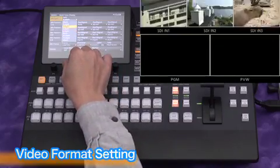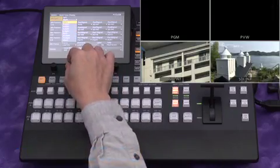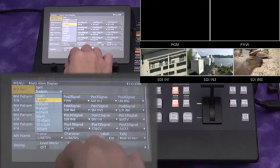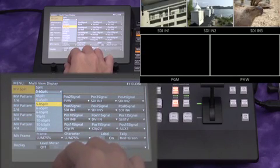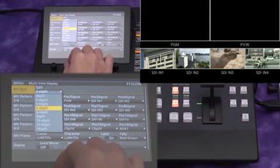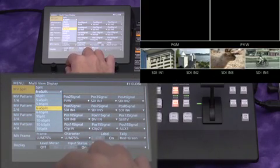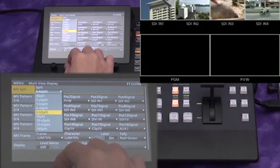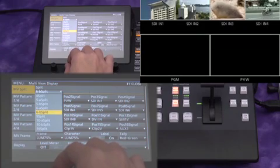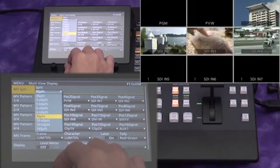There are various patterns available for the multi-view display output: 4 windows, 5 windows, 6, 9, 10, and even 16 windows.